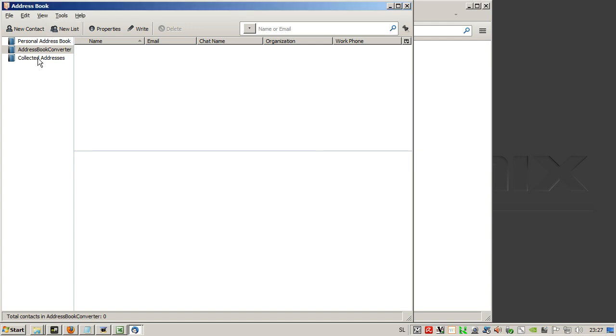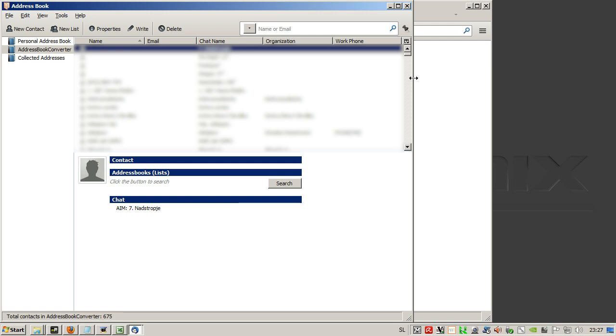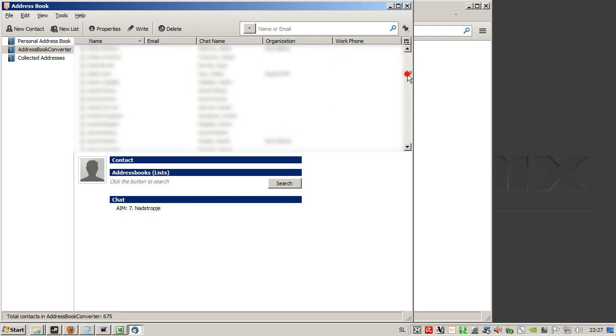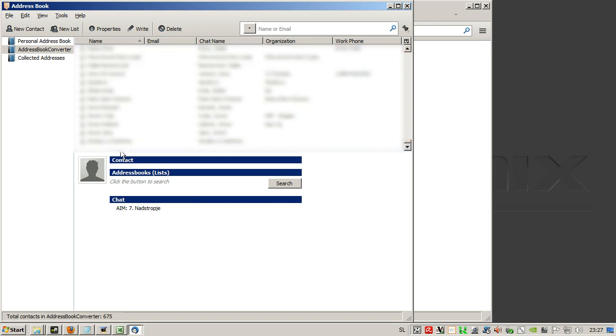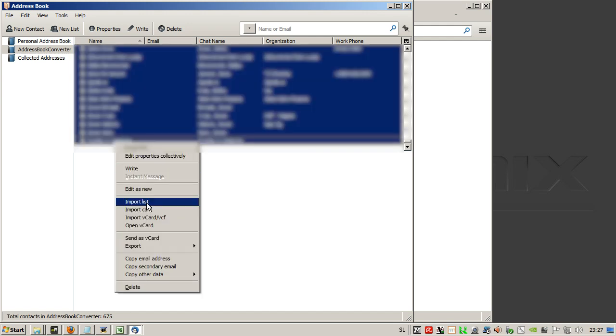Here we need to refresh and that's it. We have the contacts in the address in the Thunderbird Mozilla. So now you click the first contact, slide all down to the last one, press shift and click.